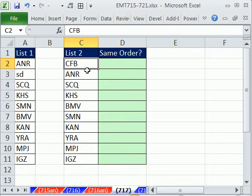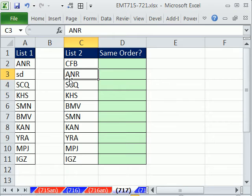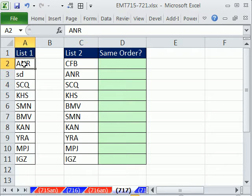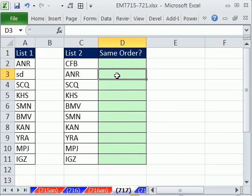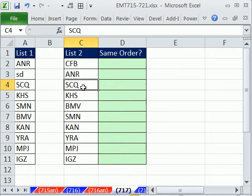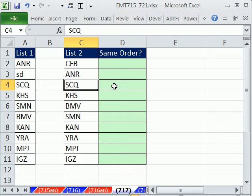For example, ANR is the second item in this list, but it's the first item here. So we need not ordered here. But this one, third one in this list, is also the third one over here. If that's the case, we need to say same order. We're going to do a couple things here.